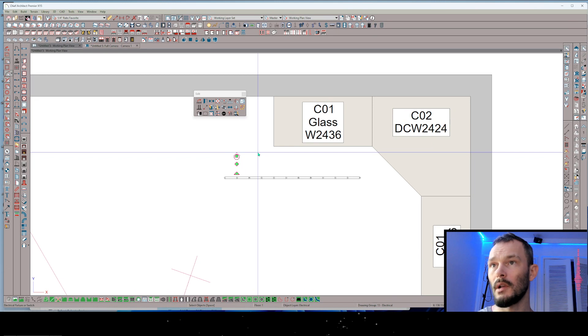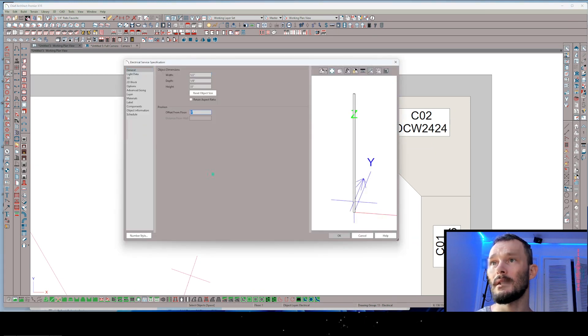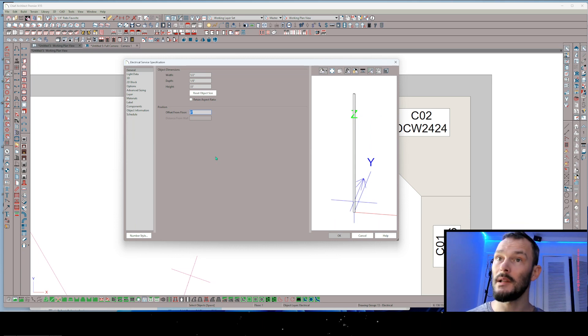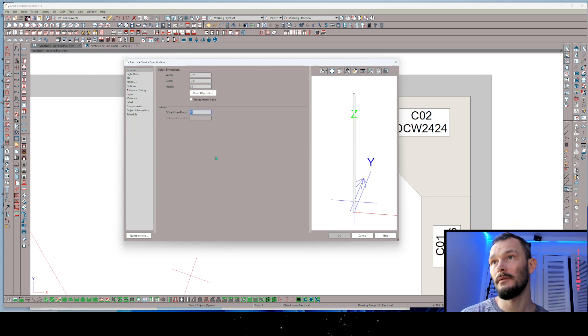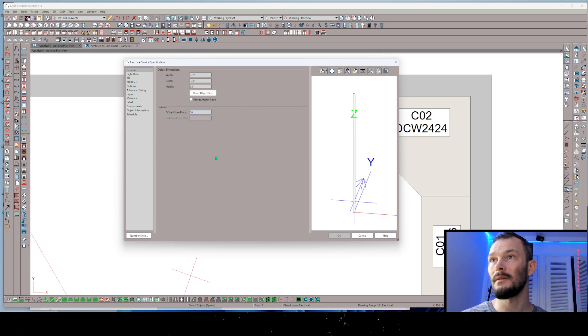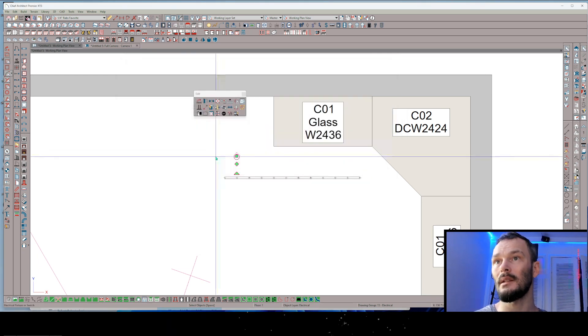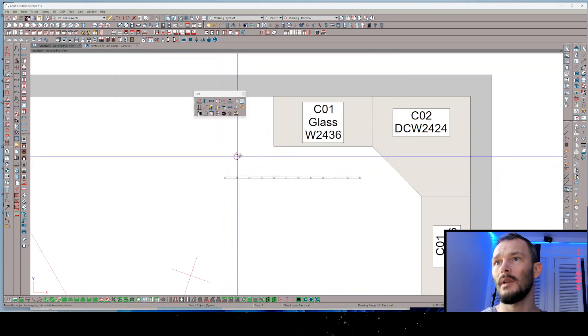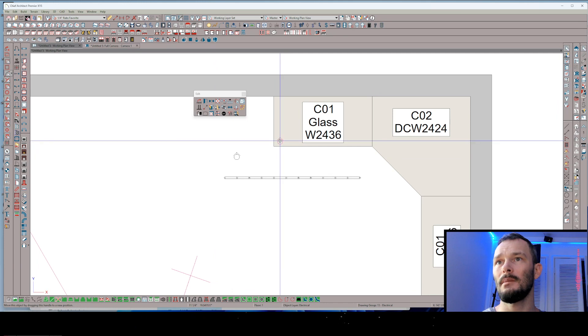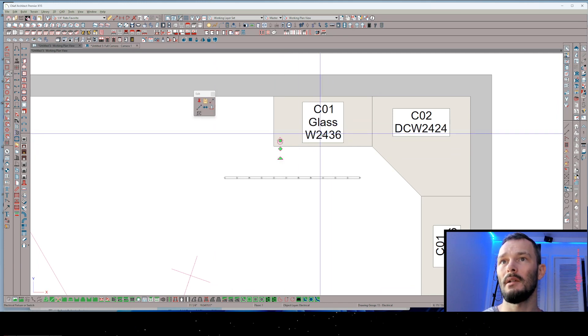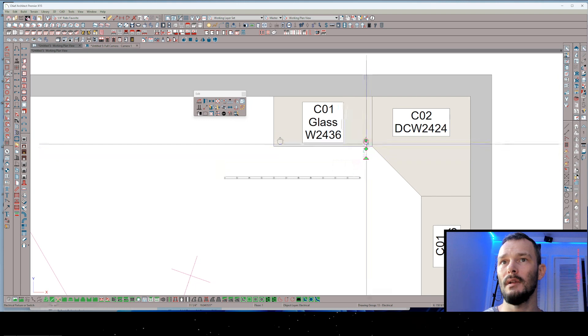Now one more thing I want to do. I want to go ahead and open up this symbol. And I want to make sure that the offset from floor is what I need it to be. So my cabinets are set from 54 inches from finished floor. So I'm going to go ahead and set this to 56 inches offset from floor. Now when I place this just inside of this cabinet, this should be working. Let me go ahead and make a copy of it. I'll place it on the other side as well.